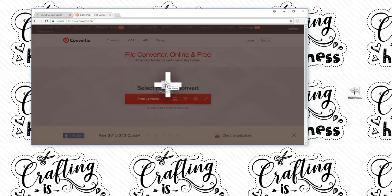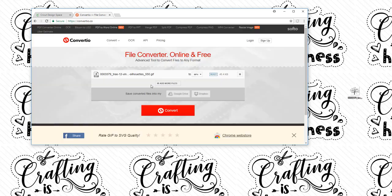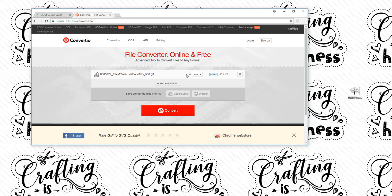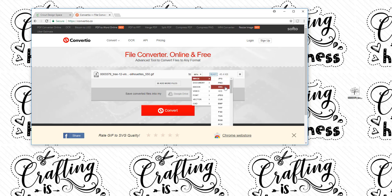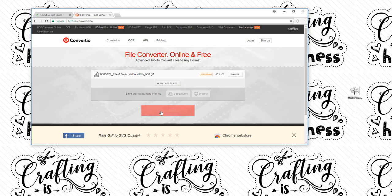So I'm going to drag my file into Converteo and here what you want to see, the file type here is a GIF. It's not even a JPEG or a PNG but it'll convert it as well and you select what format you want. So I'm going to go in here and select SVG and then I'm going to click Convert.